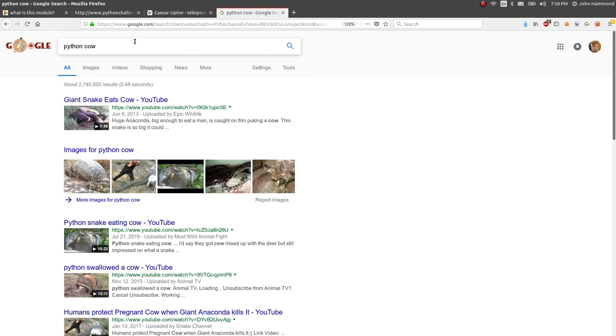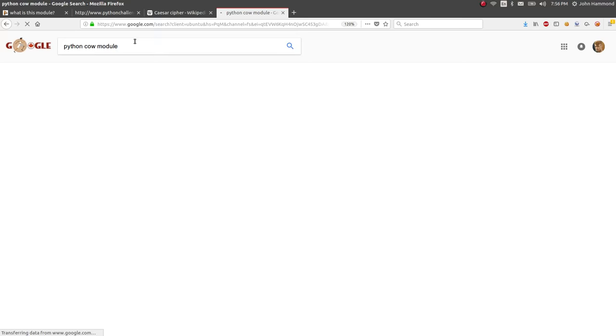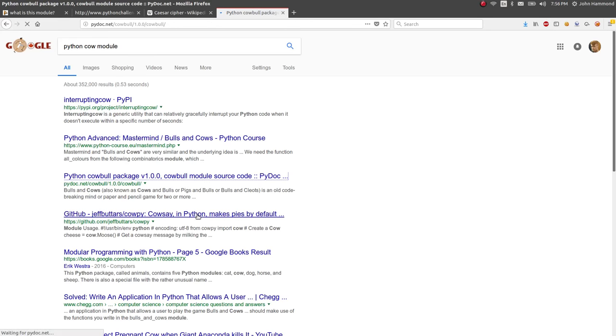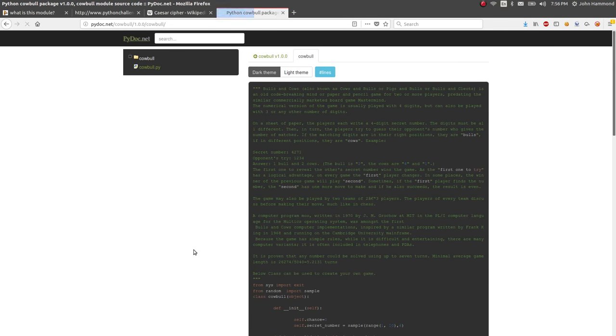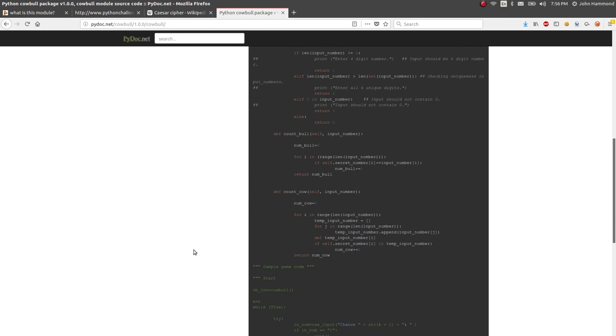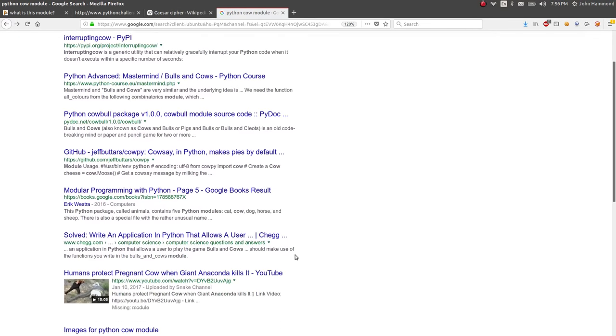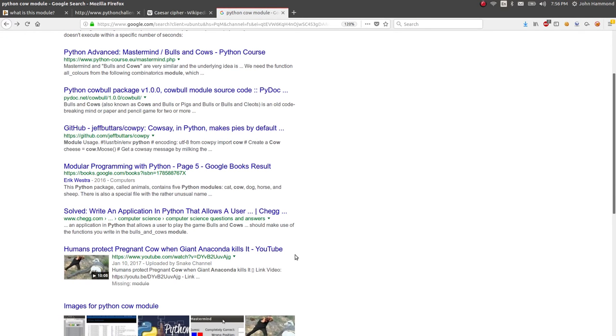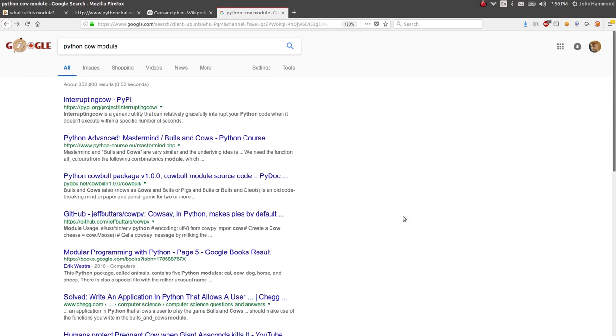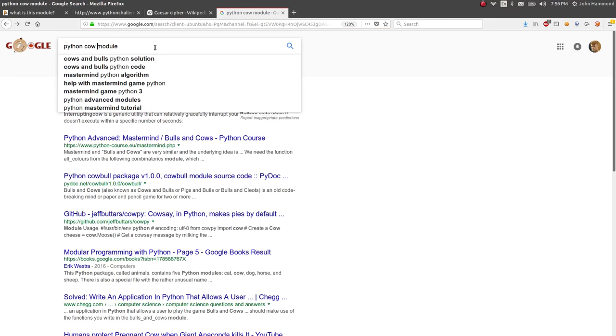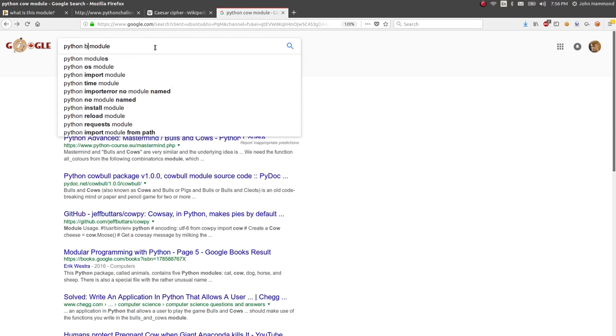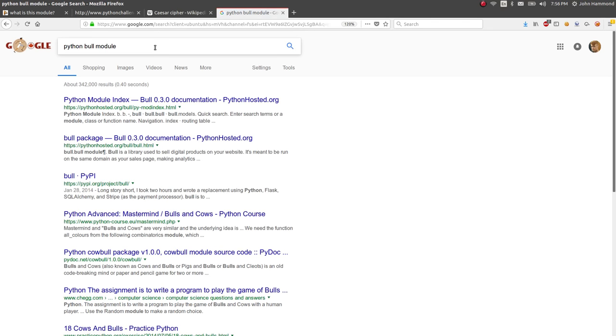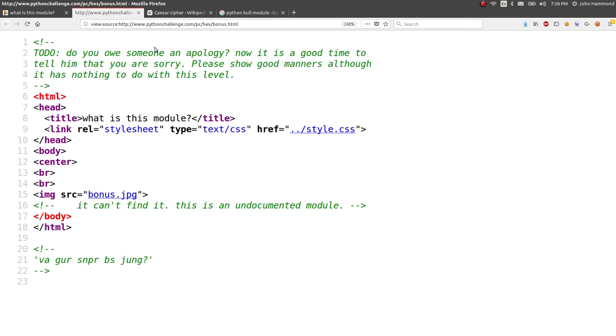Oh, nope. Giant snake eats cow. Not what I want. Module. Interrupting cow. Cow bowl. Cow pot. Oh. It's like cow say. That's a game, I think. I don't know. Bull. I don't know. Is this something to do with this to-do note? It's something about an apology? What is this module?